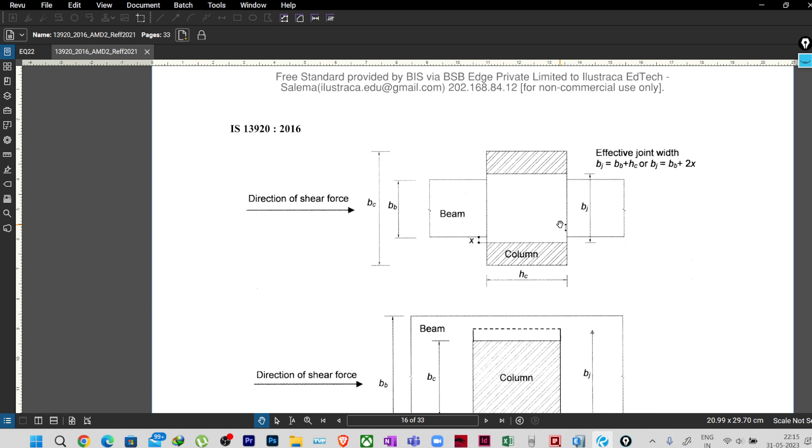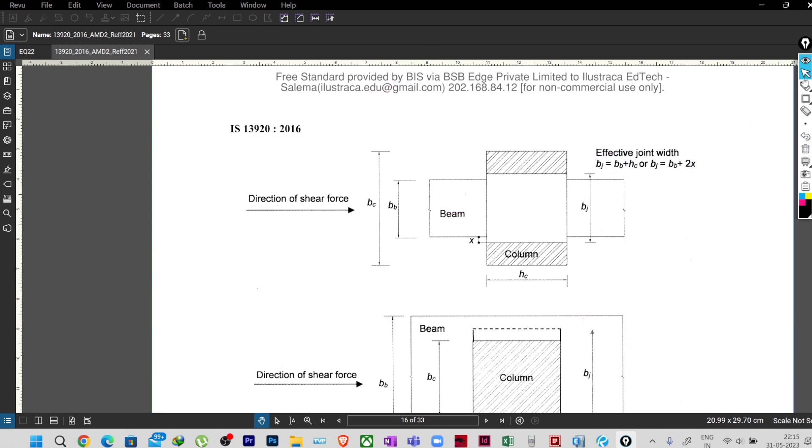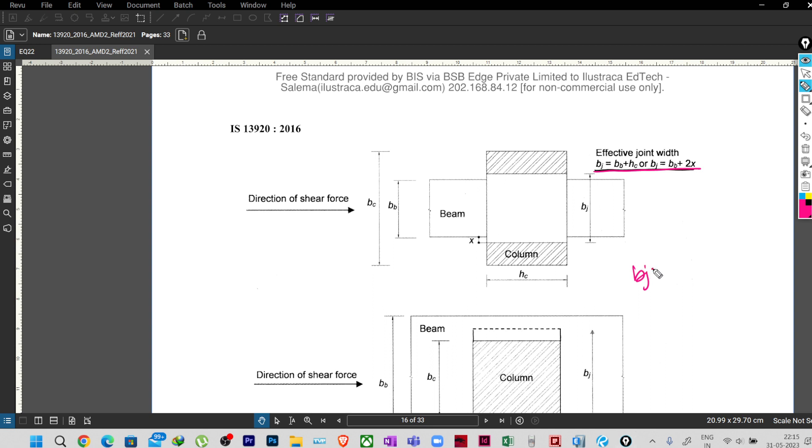So here we have a different formula that our code is mentioning. Let me just remove all this so that we can write it here. So our code is saying that the width of the joint BJ is equal to BB, that means the width of the beam, plus HC, that means the depth of the column perpendicular to that dimension when the force is coming from this direction.